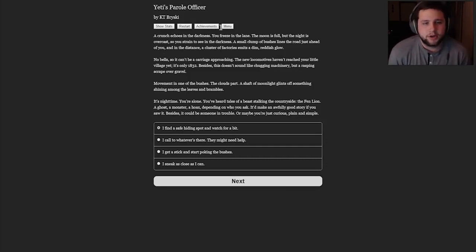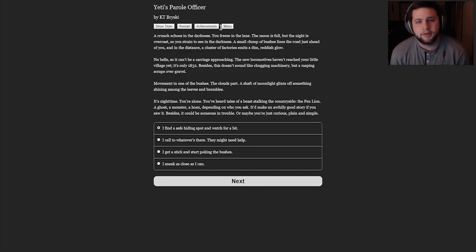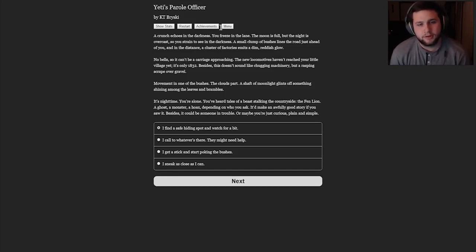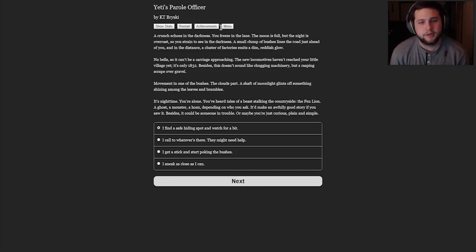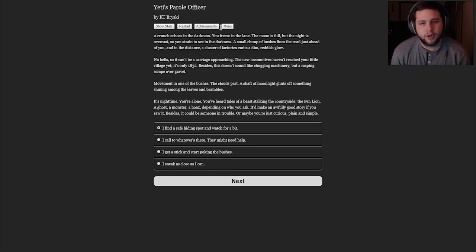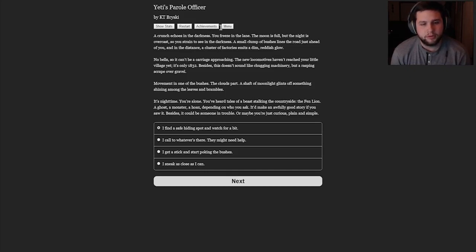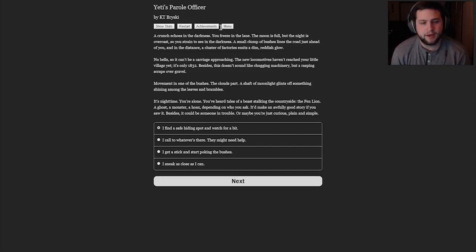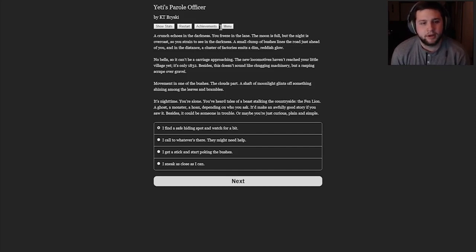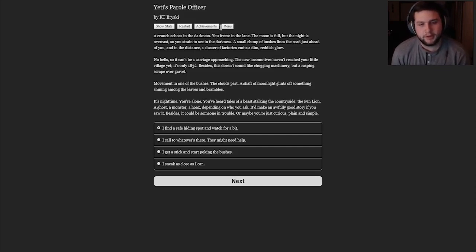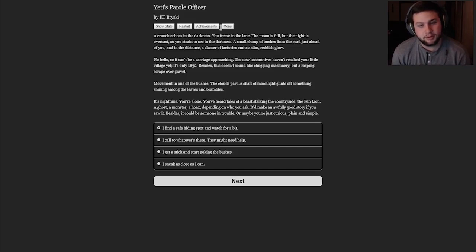A crunch echoes in the darkness. You freeze in the lane. The moon is full, but the night is overcast, so you strain to see in the darkness. A small clump of bushes lines the road just ahead of you, and in the distance, a cluster of factories emits a dim reddish glow. No bell, so it can't be a carriage approaching. The new locomotives haven't reached your little village yet. It's only 1832. Besides, this doesn't sound like chugging machinery, but a rasping scrape over gravel. Movement in one of the bushes, the clouds part, a shaft of moonlight glints off something shining among the leaves and brambles. It's nighttime. You're alone. You've heard tales of a beast stalking the countryside, the fin lion, a ghost, a monster, a hoax, depending on who you ask.